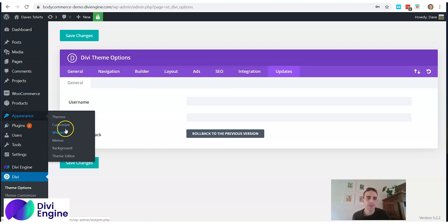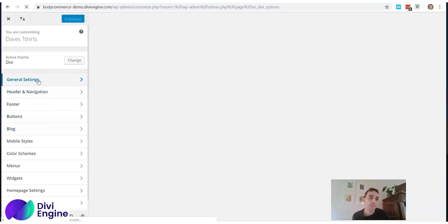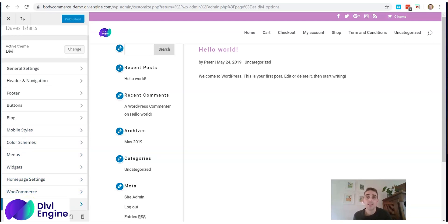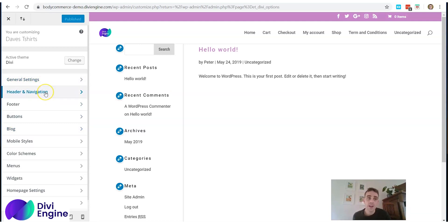The next settings are under Appearance > Customize. This area is quite useful for customizing your website. You'll see a bunch of options: General Settings, Header & Navigation, Footer, Buttons, Blog, Mobile Styles, Color Schemes, Menu, Widgets, Homepage, WooCommerce, and Additional CSS. The ones you'll use most are Additional CSS — which we'll cover in another video — and General Settings, Navigation, and Footer.